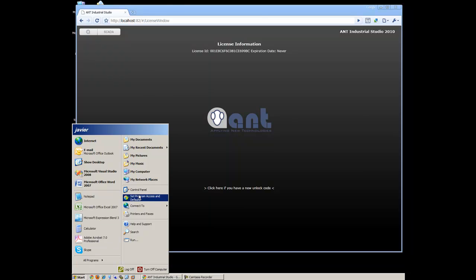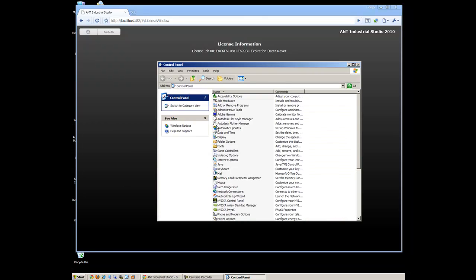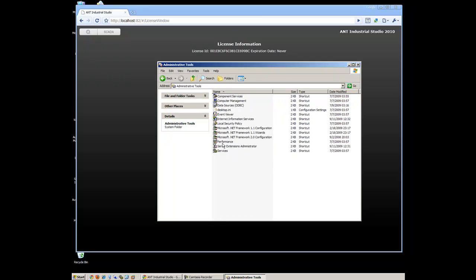Go back to the Windows Services Management Console and start ANT Industrial SCADA Service.